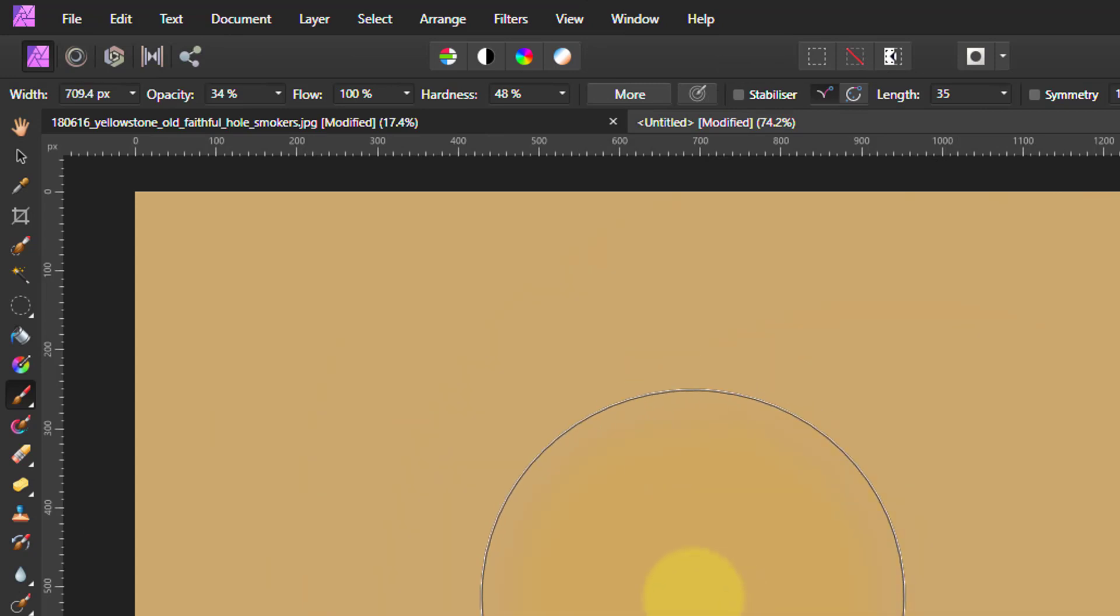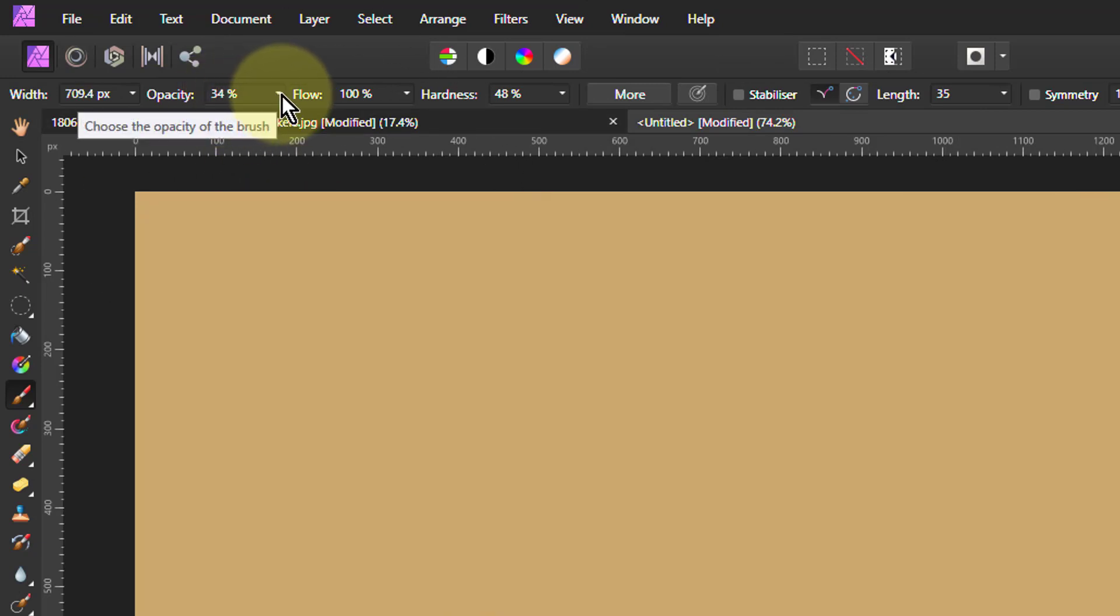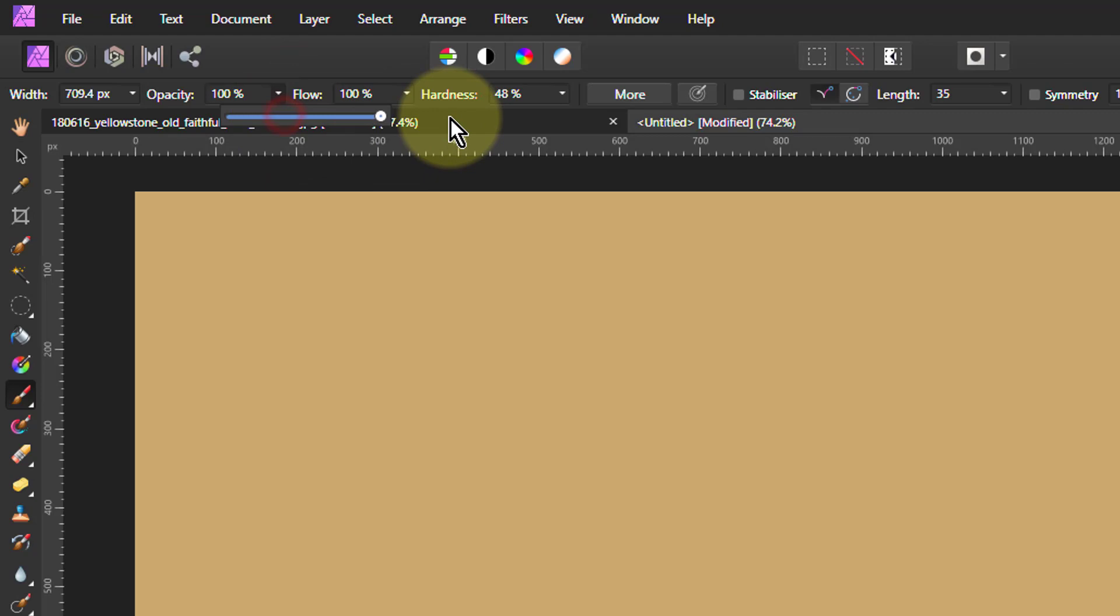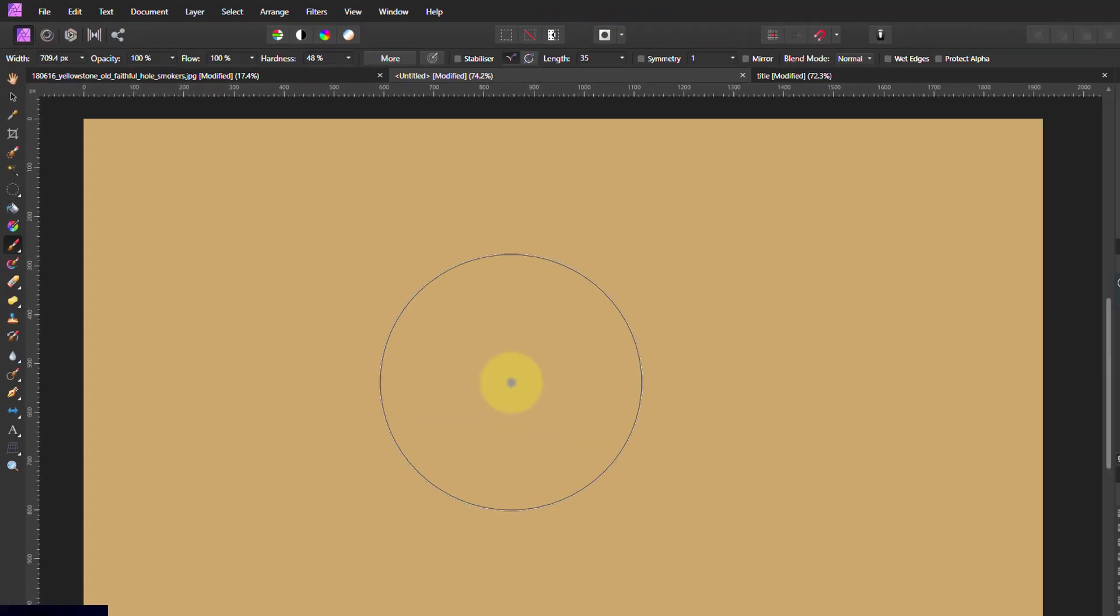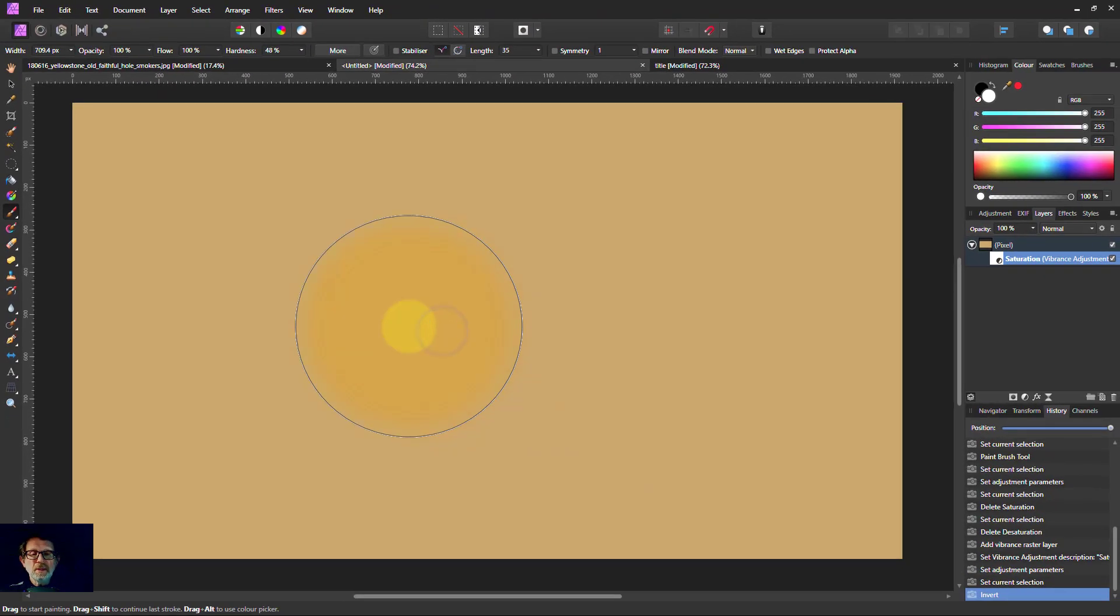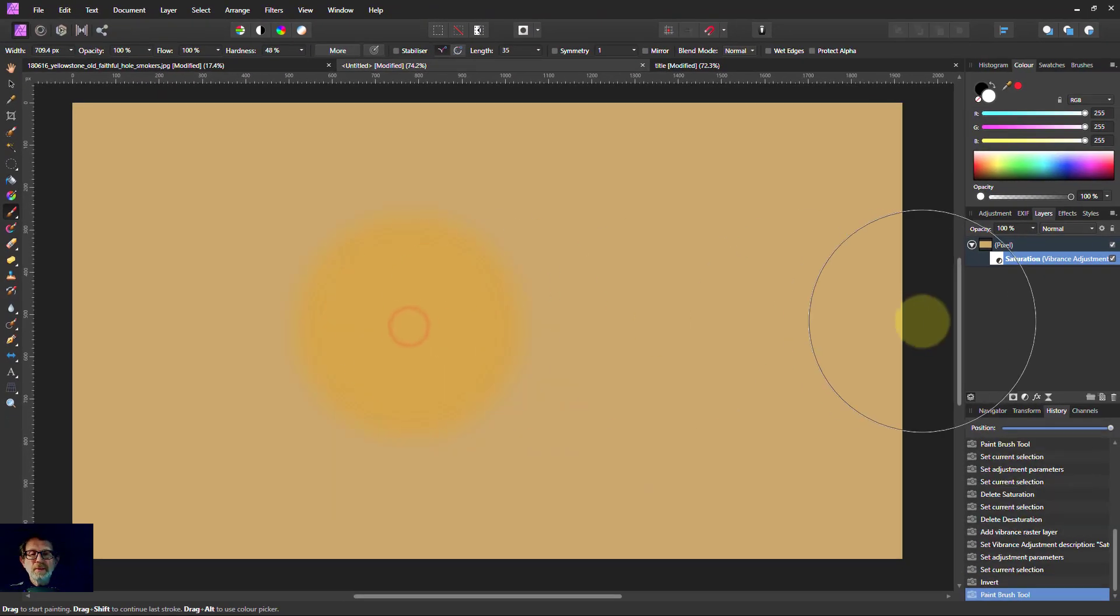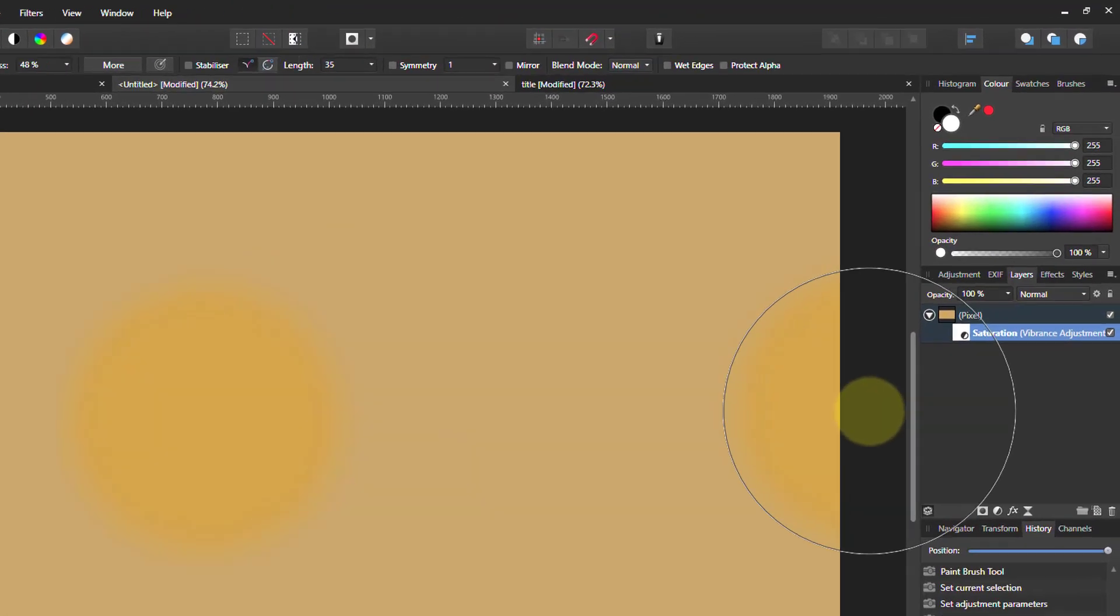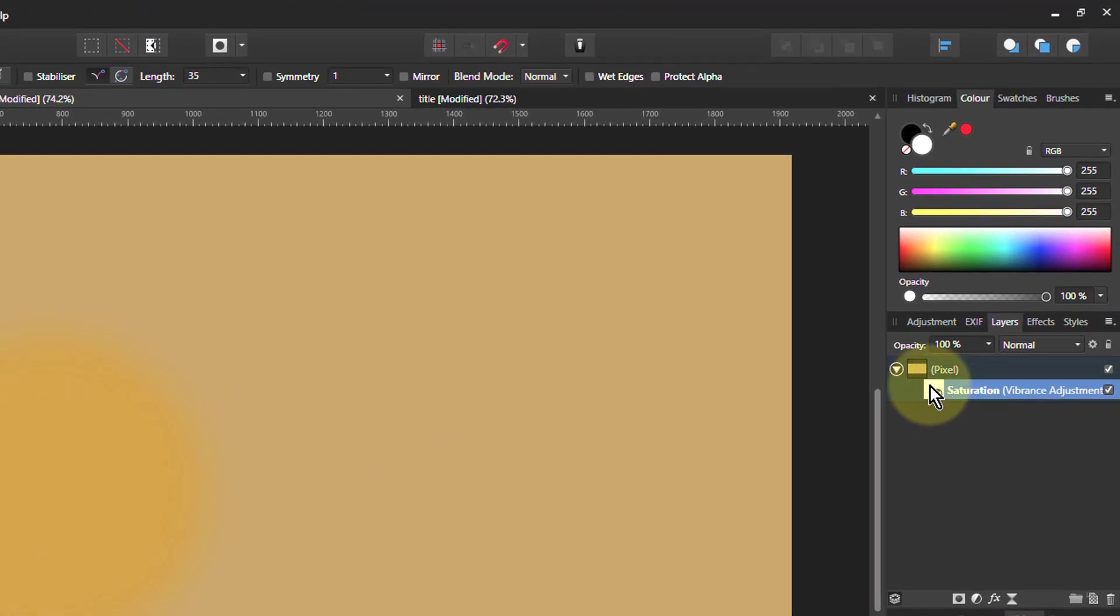If I come down here, I've got the opacity a bit low. Let's turn it right up so you can see the effect. There we go. So you can see that there.